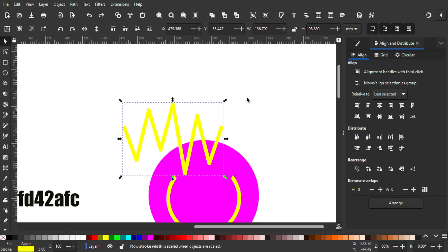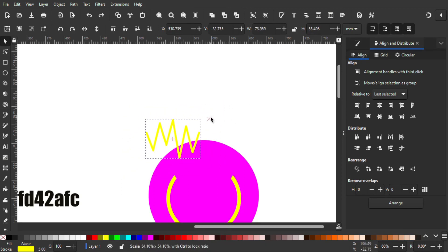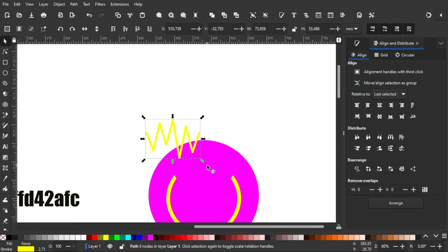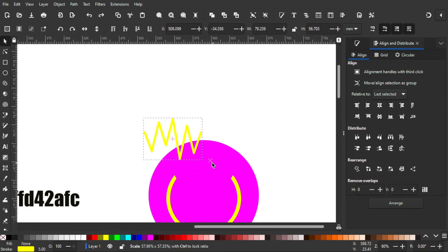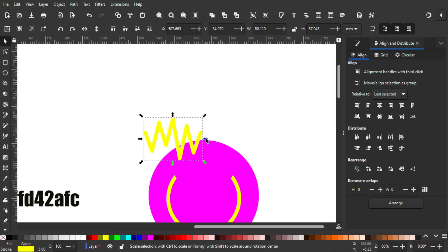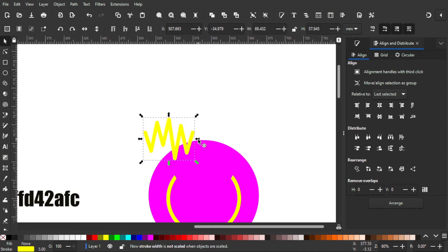When this icon is turned off, I won't lose the thickness of the stroke when scaling. But when it is turned on, I will lose the thickness of the stroke. So I'm gonna turn it off first and scale it down, then make it narrower.